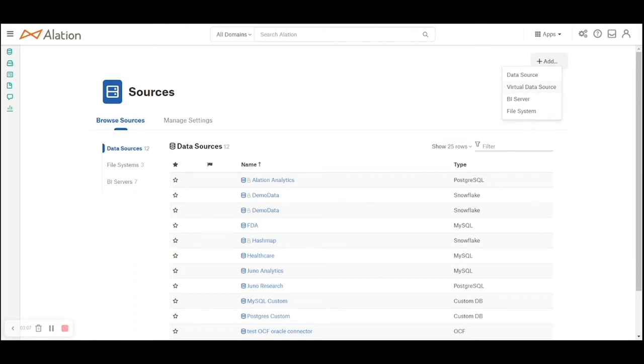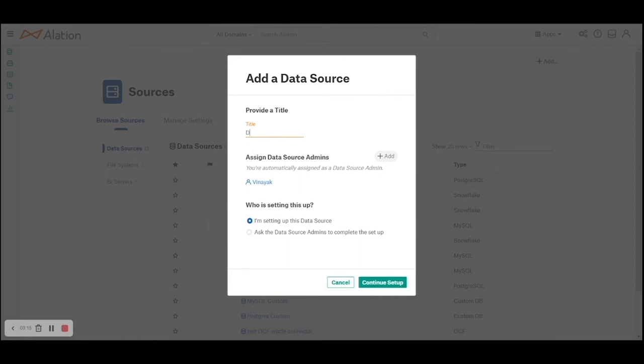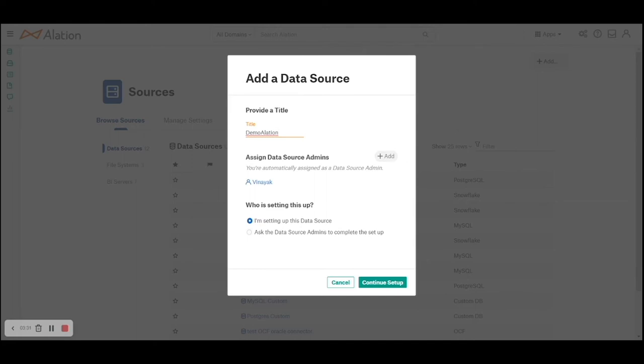Let's move on and click add data source. We'll provide a quick title demolition. I can add additional source admins, by default I am the source admin here because I am creating this. I am setting up this data source and I will continue setup.